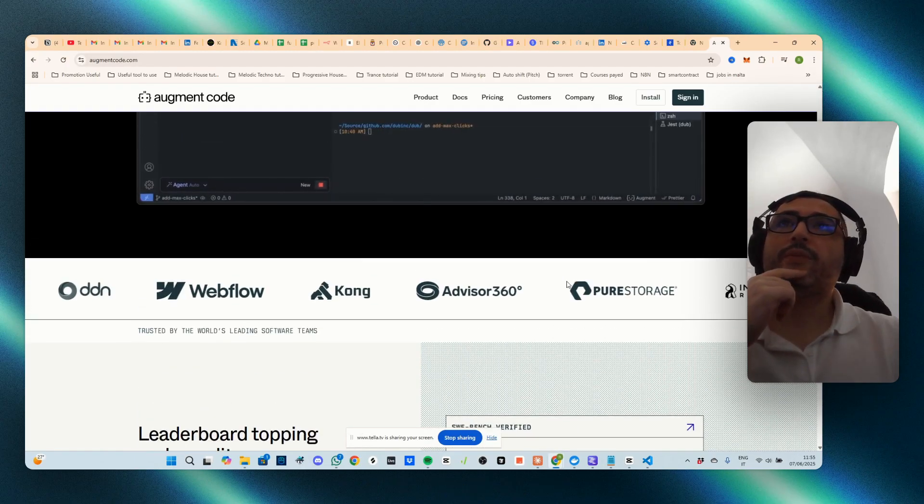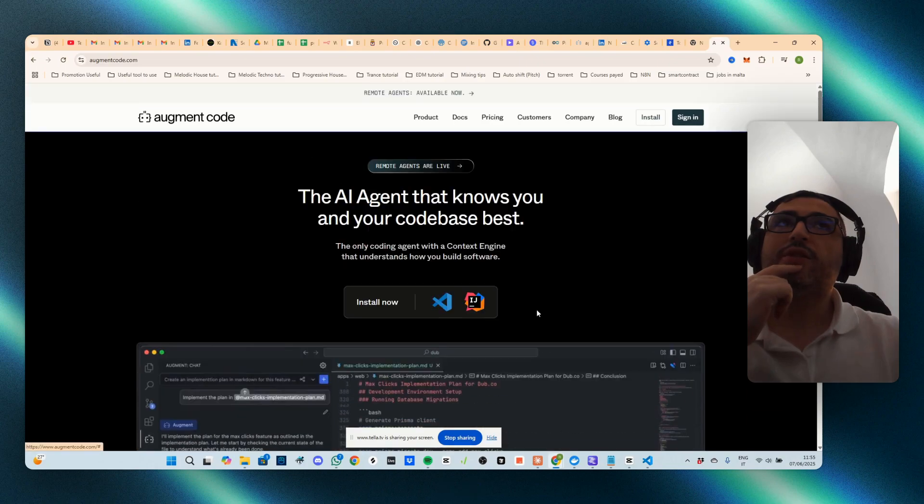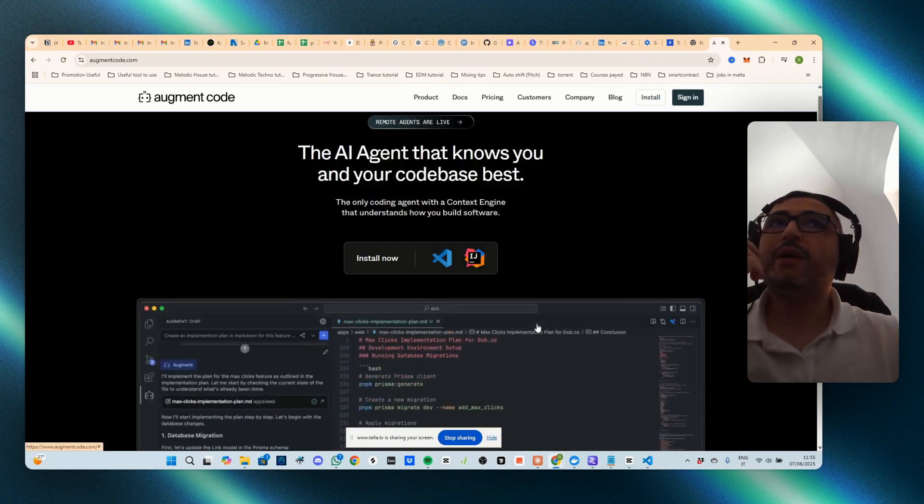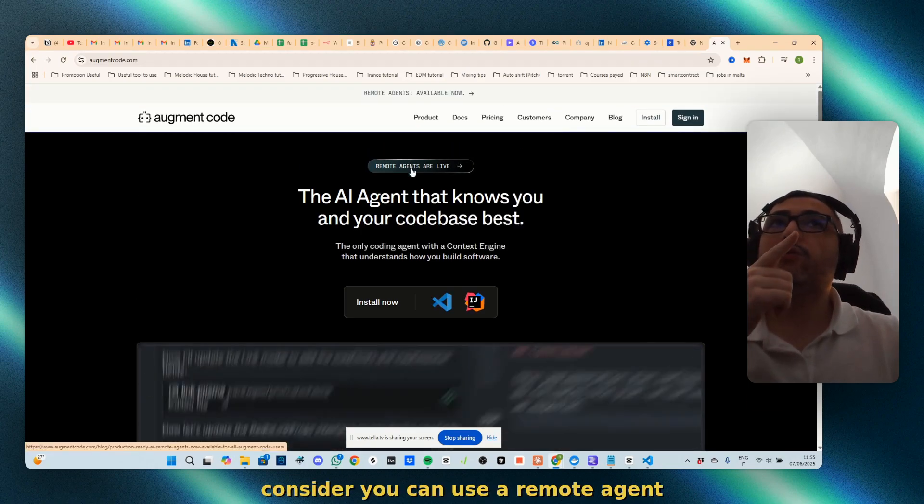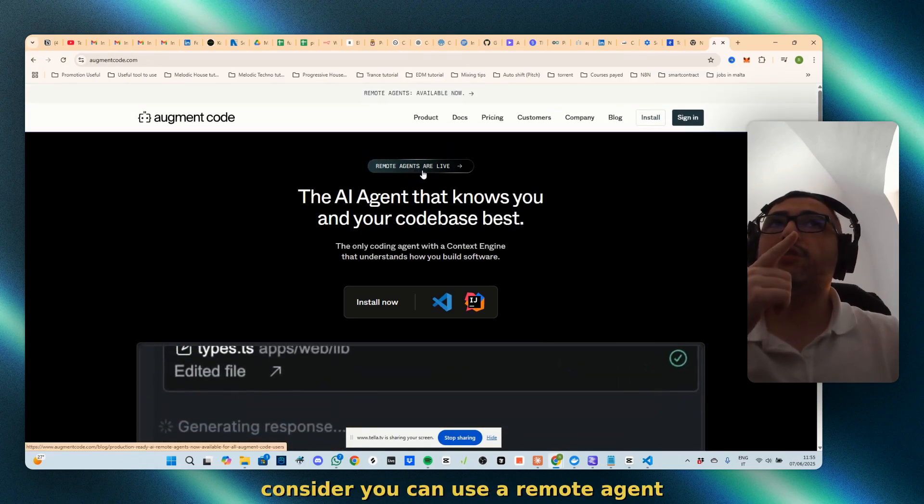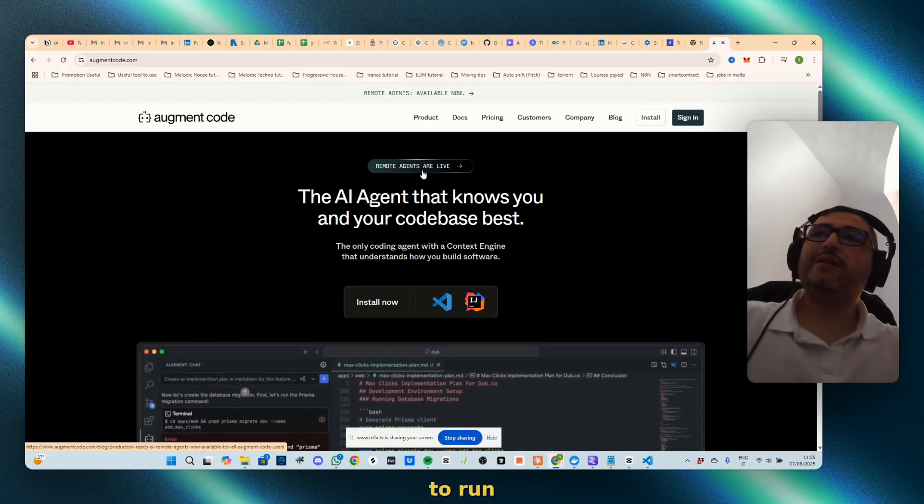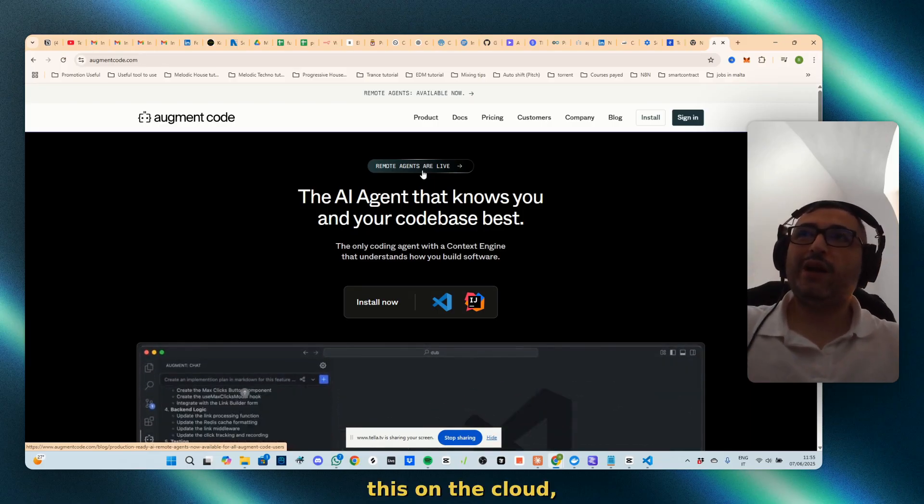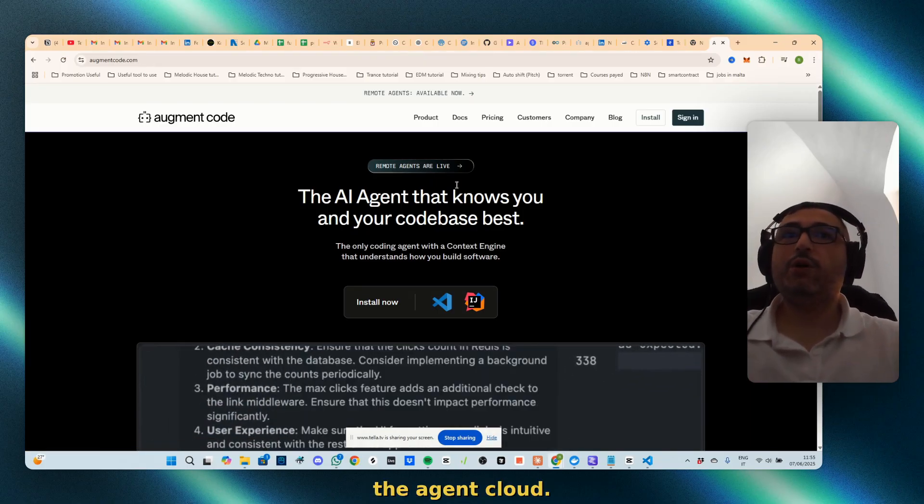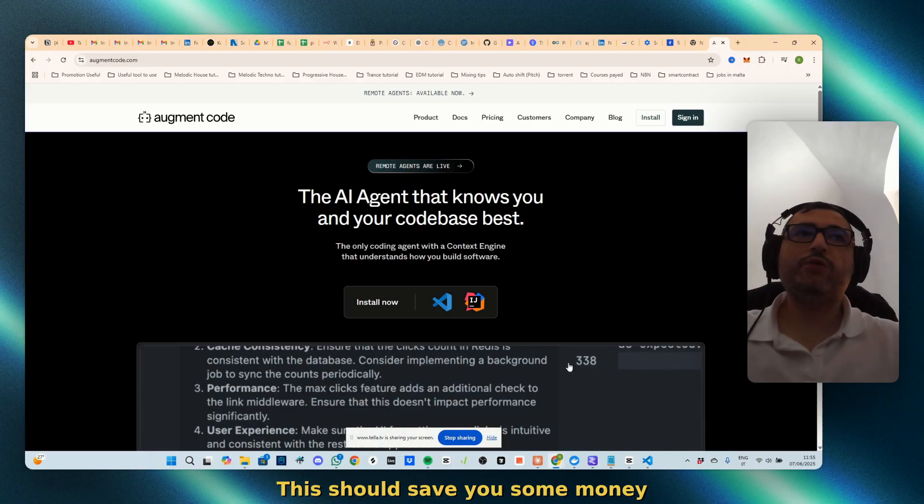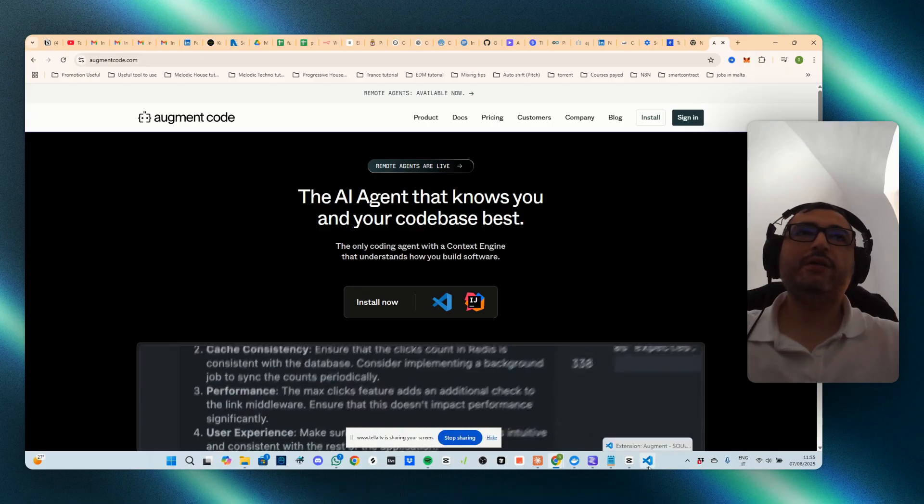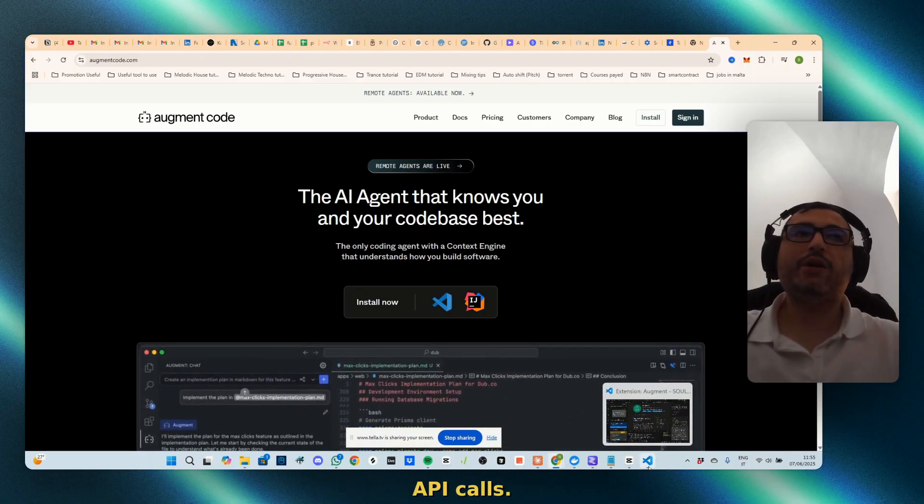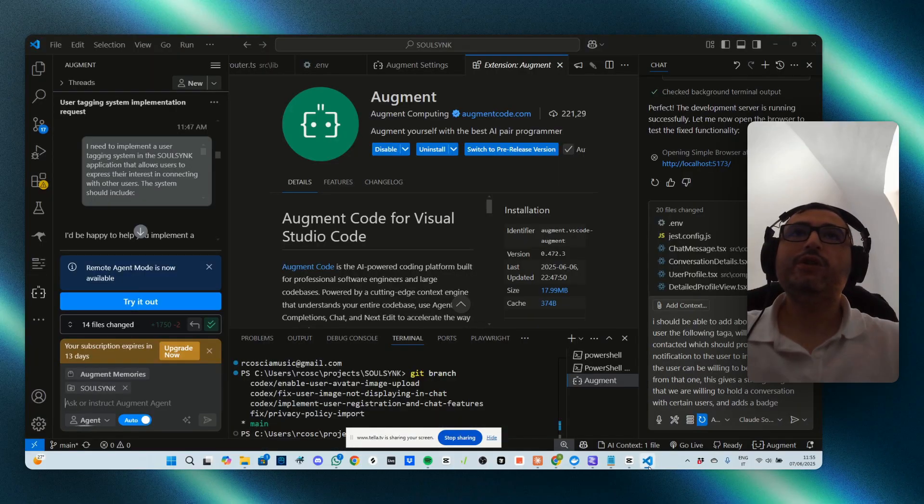You can use a remote agent to run this on the cloud. This should save you some money when you run API calls.